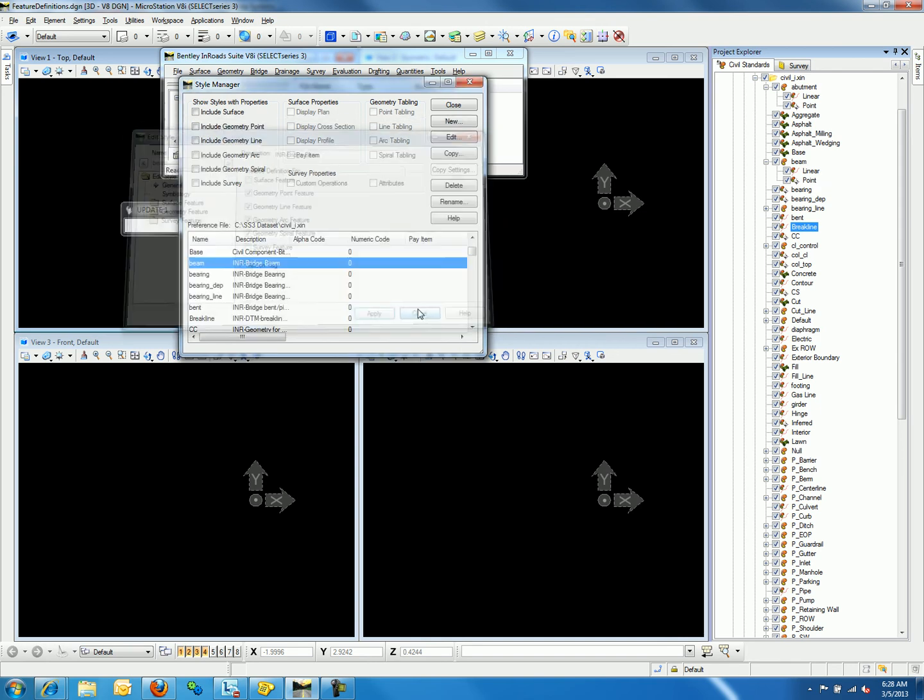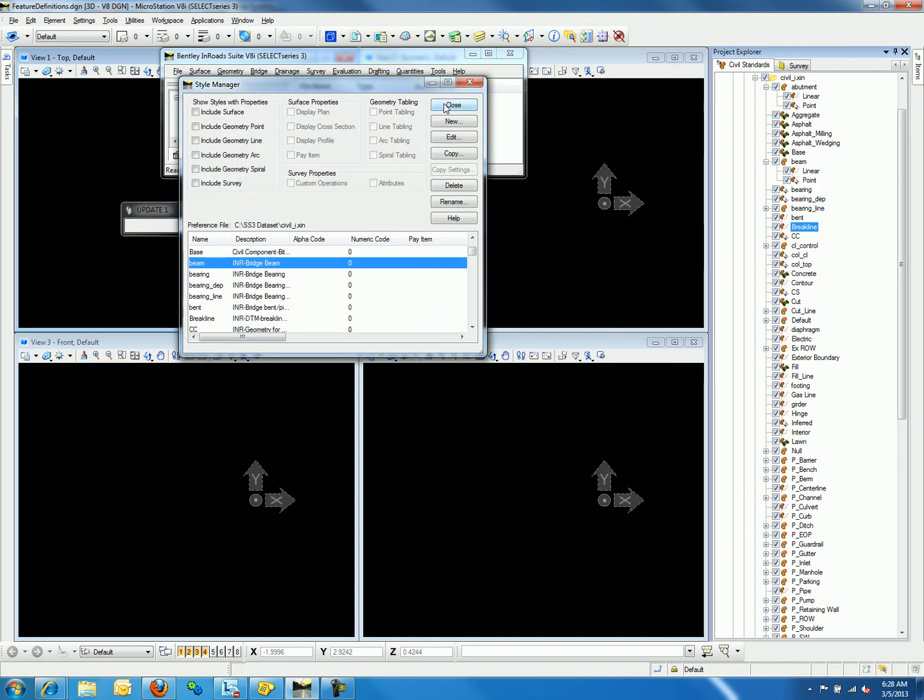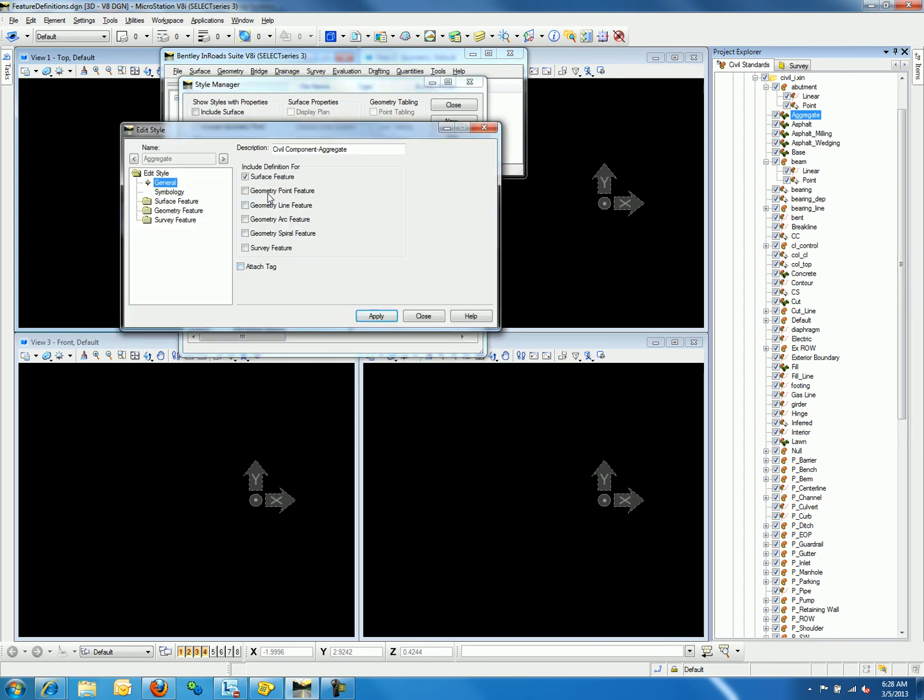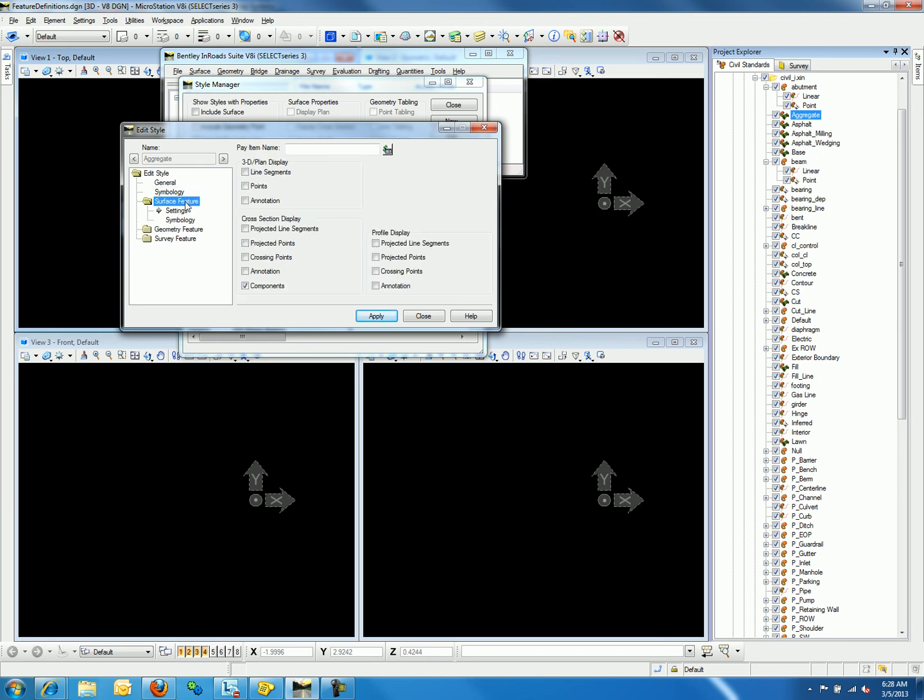Now for surface feature definition. If we look at aggregate in the style manager, we notice that the surface feature definitions is toggled on. And if we go to the surface feature folder, we will notice that components for cross-section display is toggled on. This toggle in components for cross-section display alone makes this feature definition a surface.